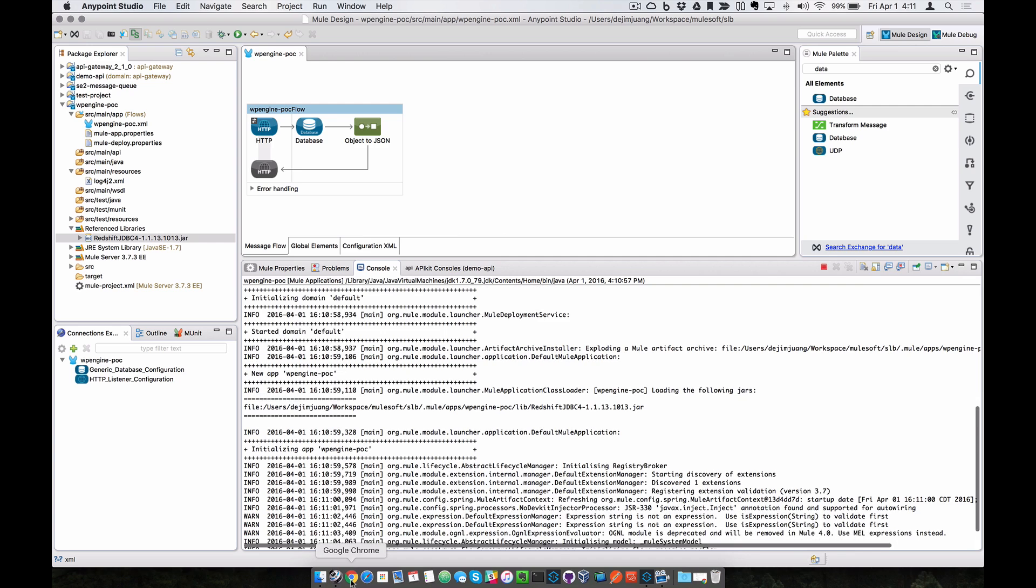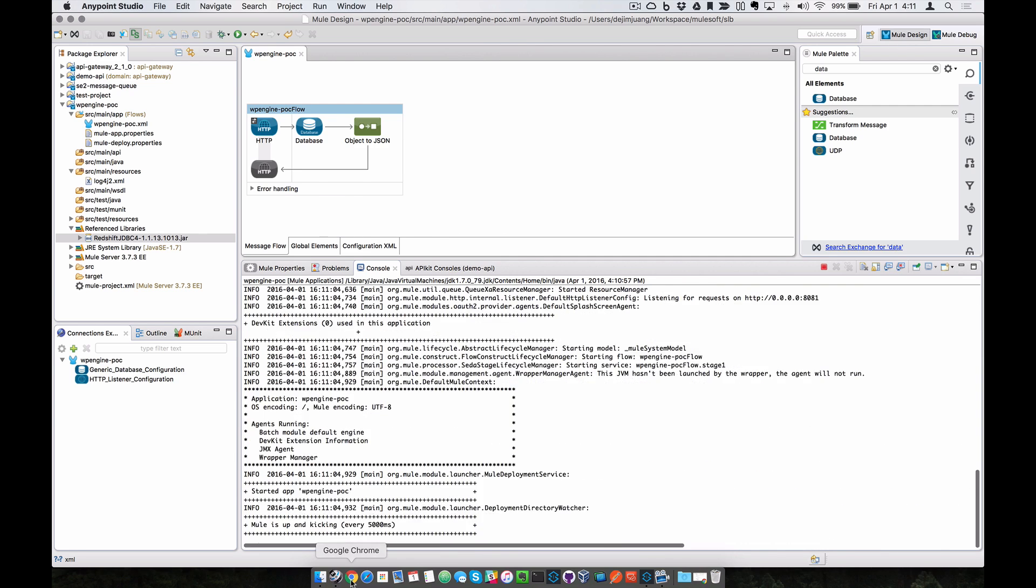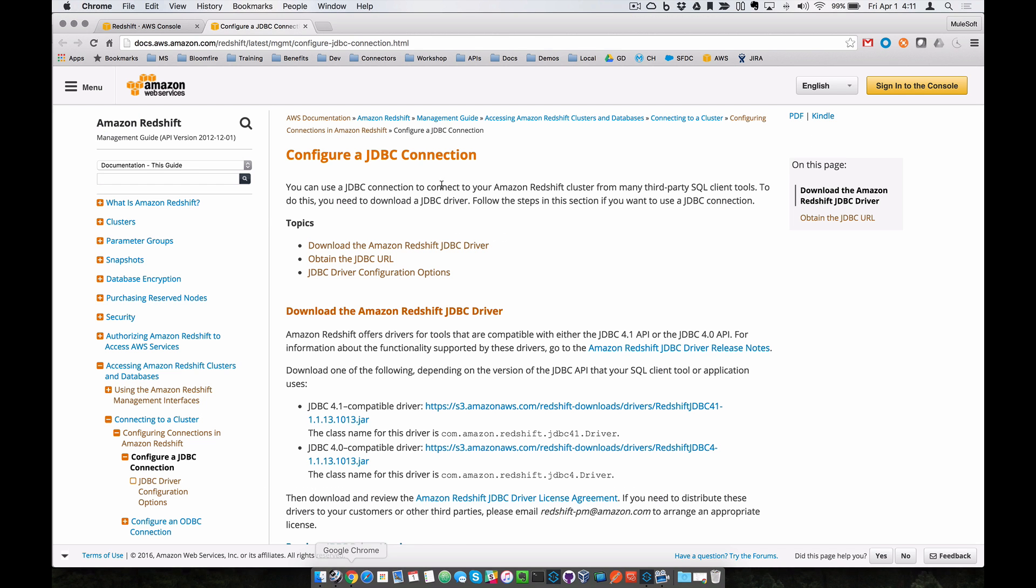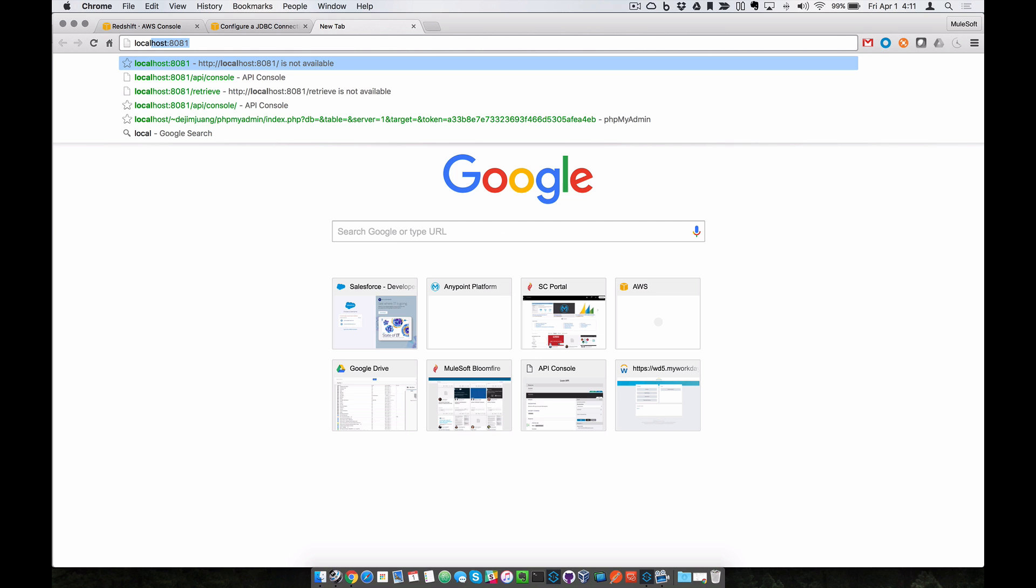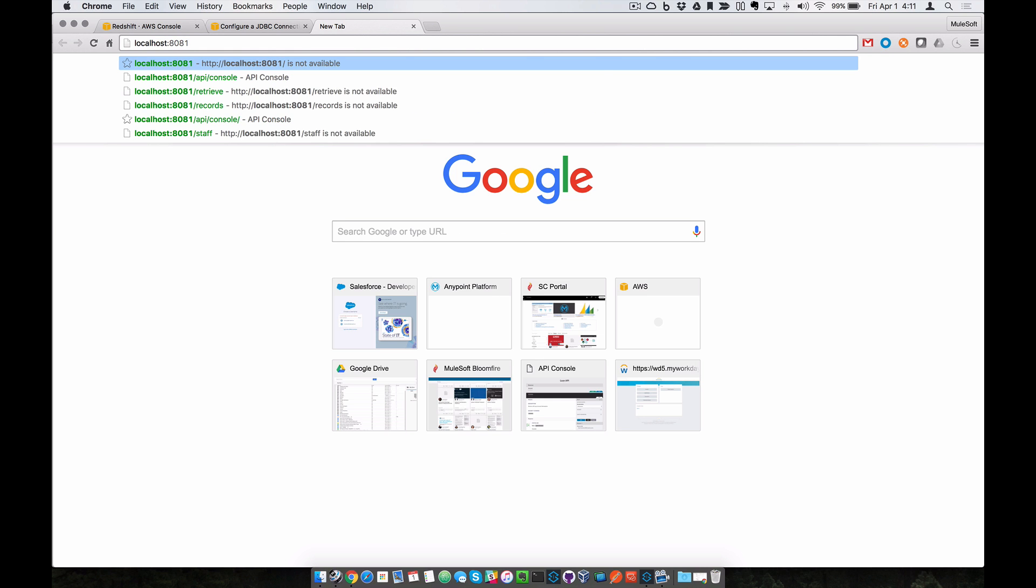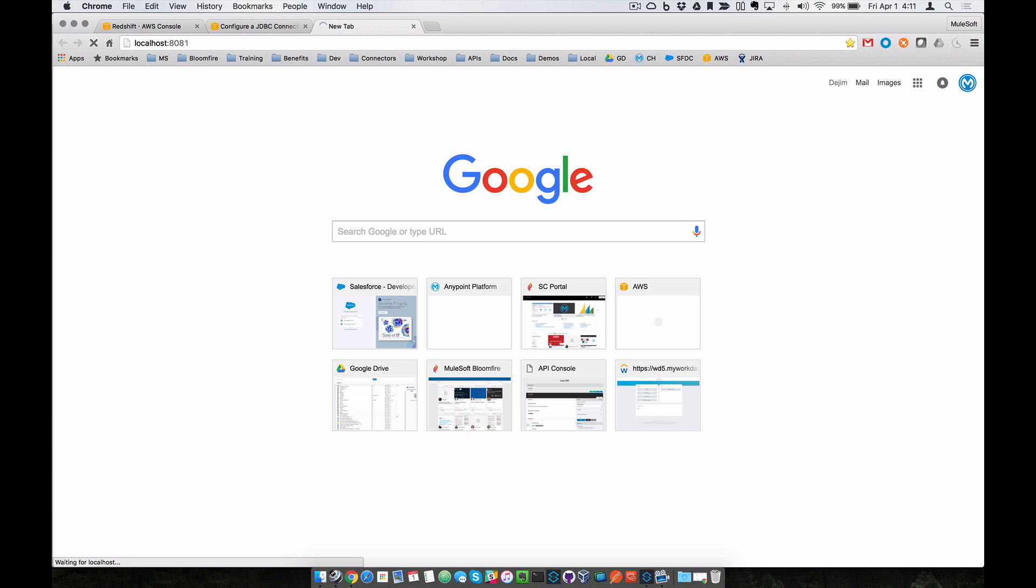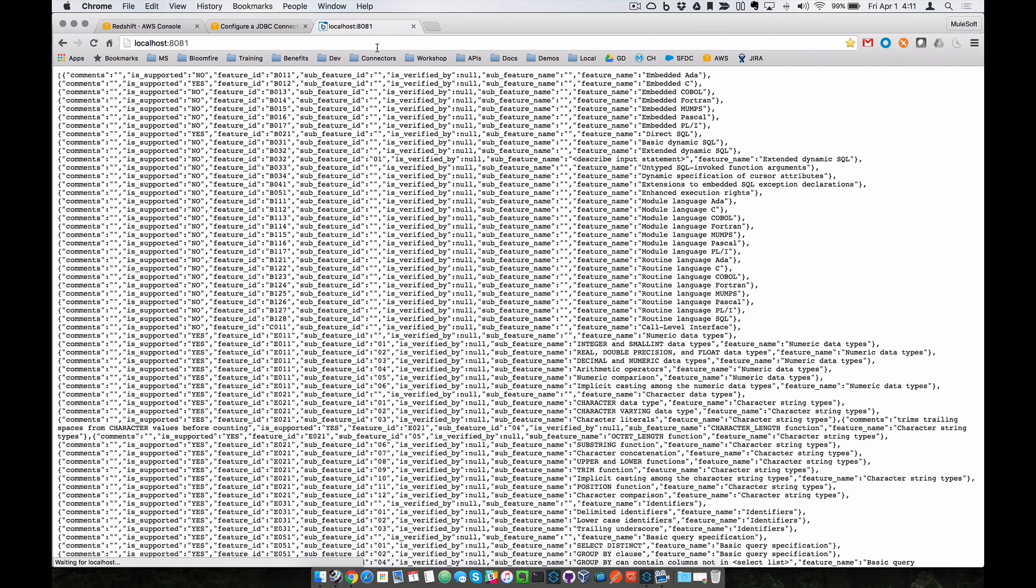So once this compiles and deploys to the runtime, we can come over here, open up the browser, and go to localhost 8081. And you can see it grab data from the Amazon Redshift cluster and return that back in JSON format.